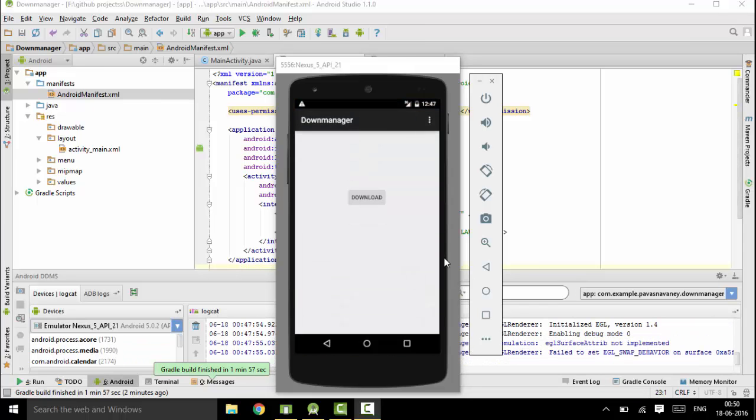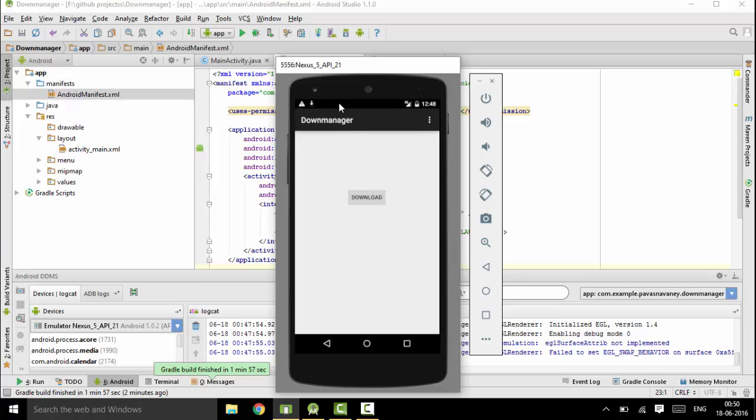So as you could see now, I have this button. When I click on download, you will see that it starts downloading and you could just see that it will download.